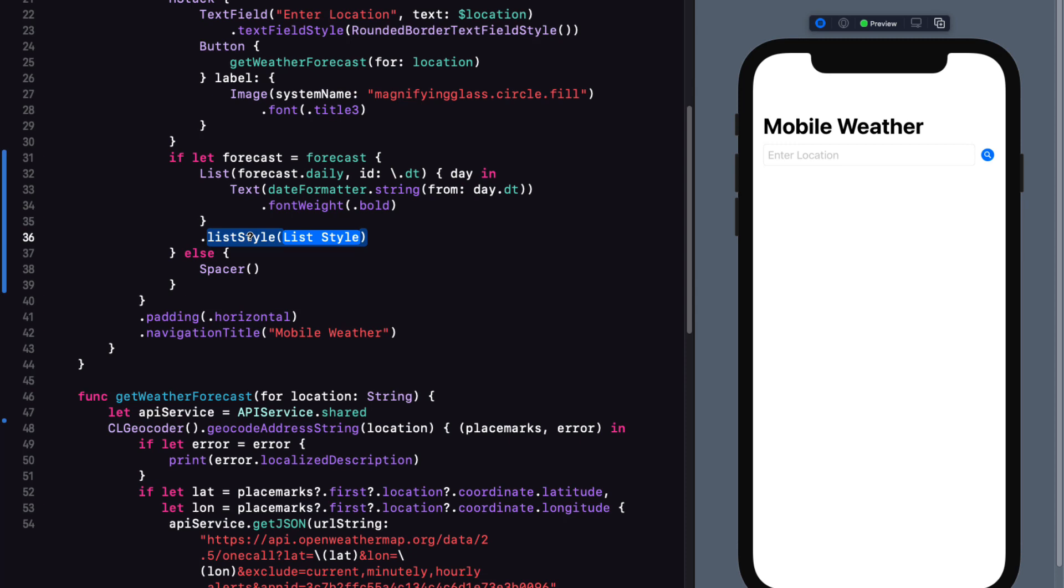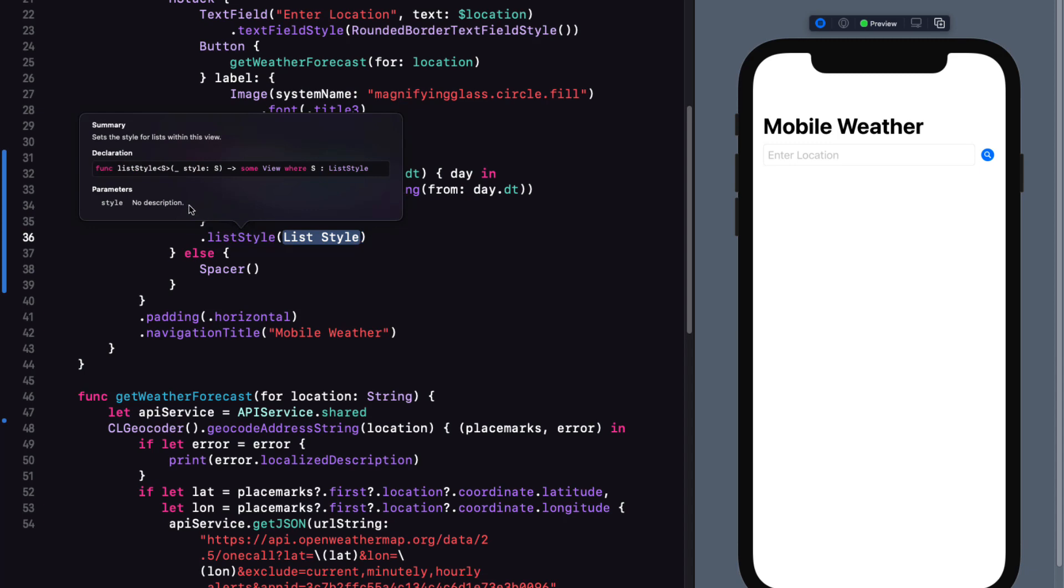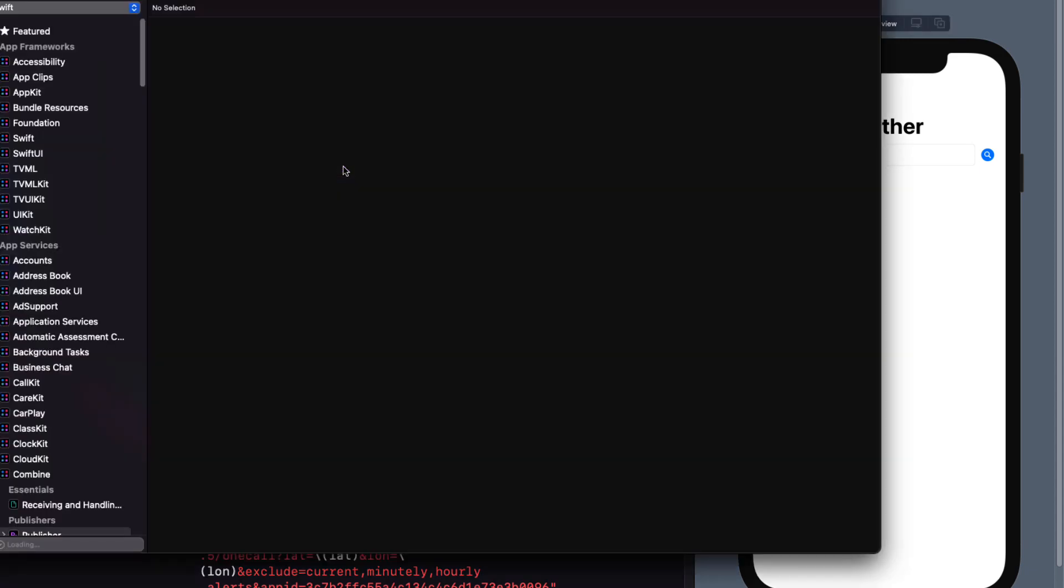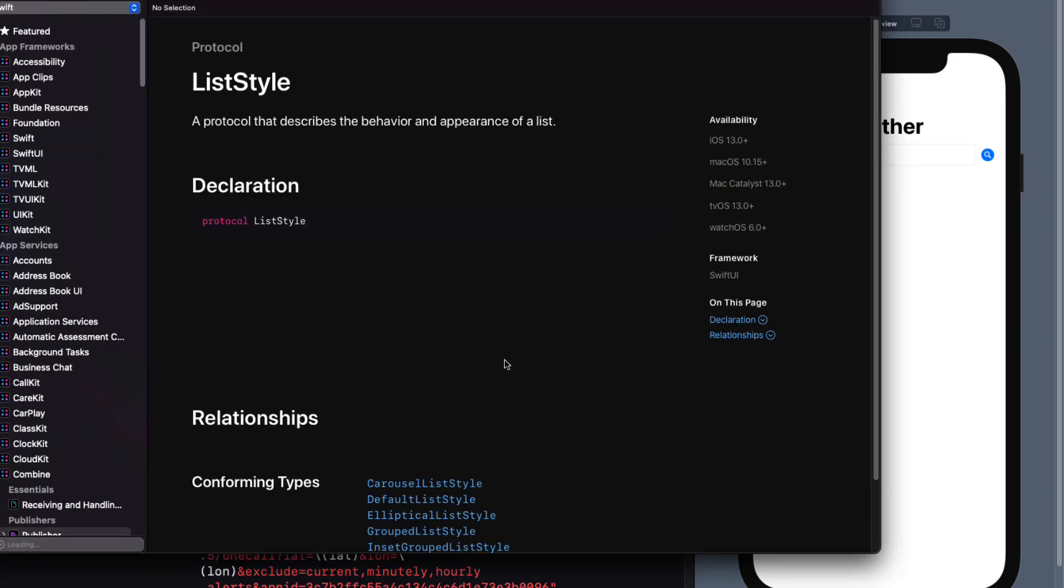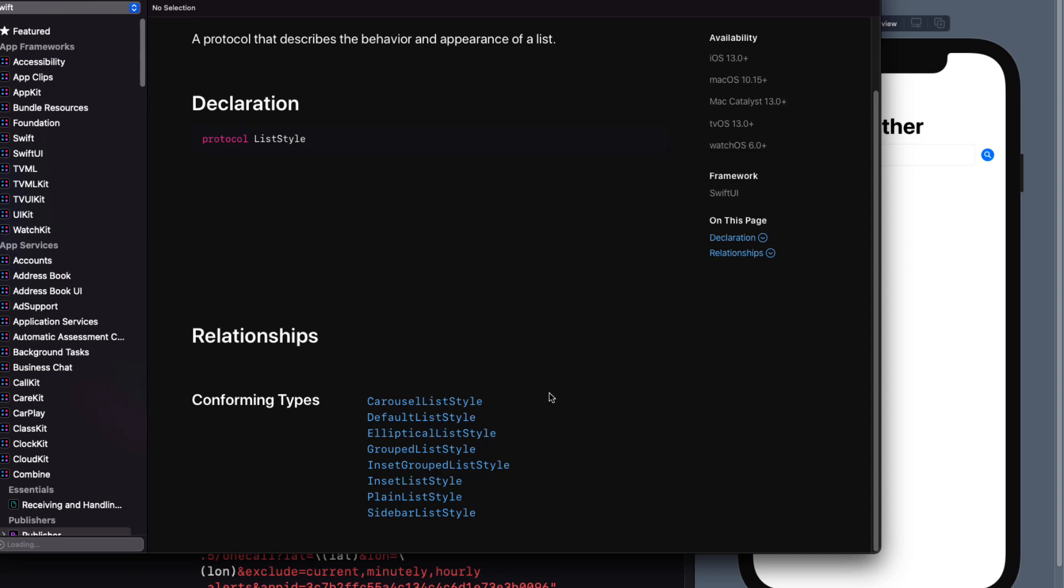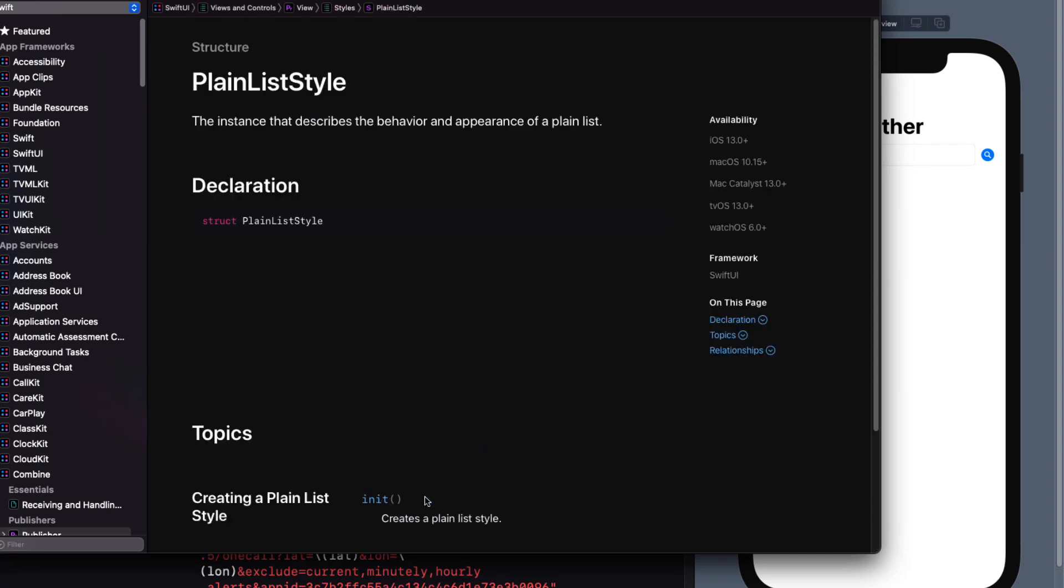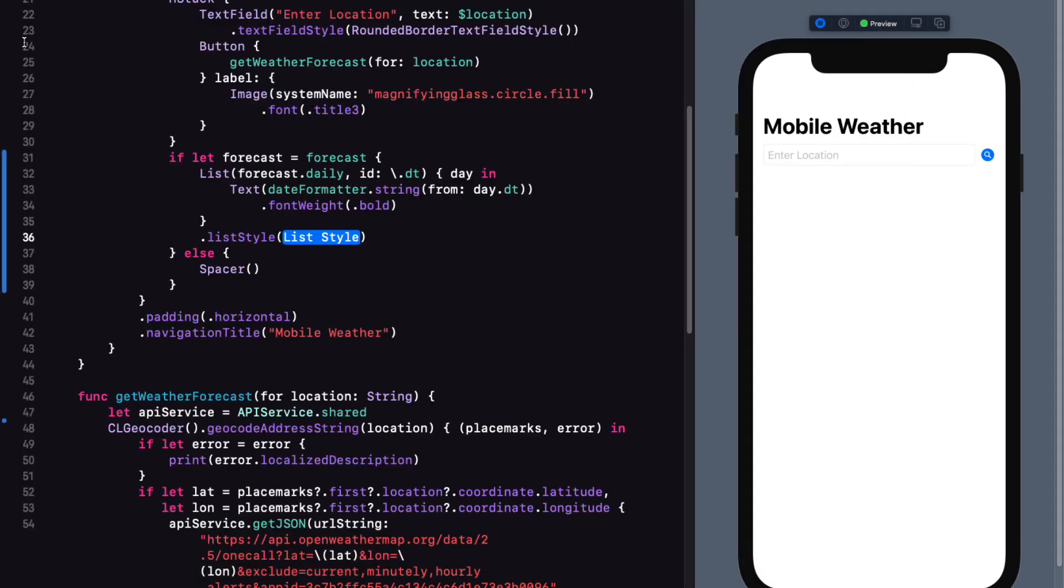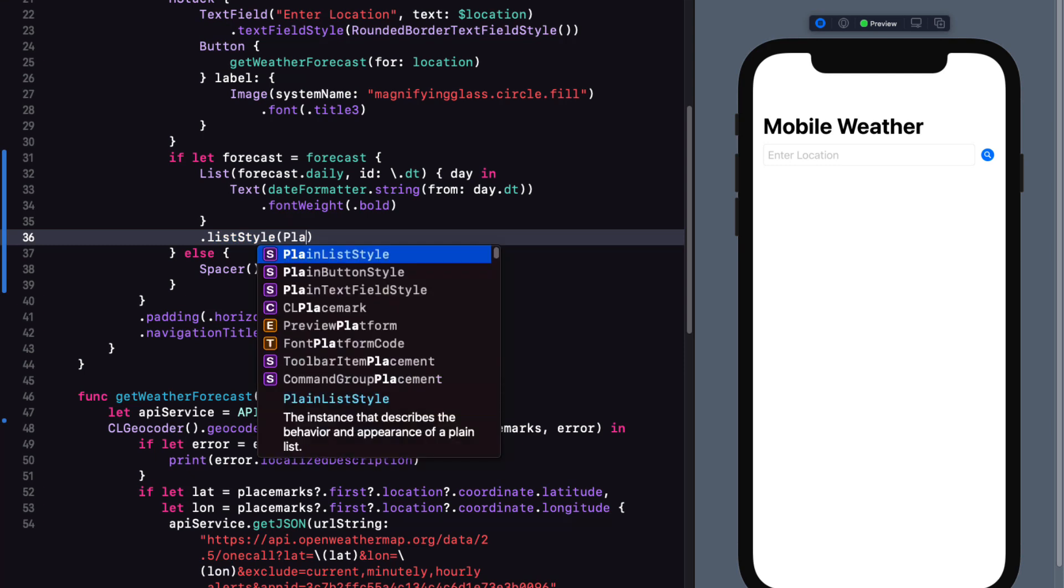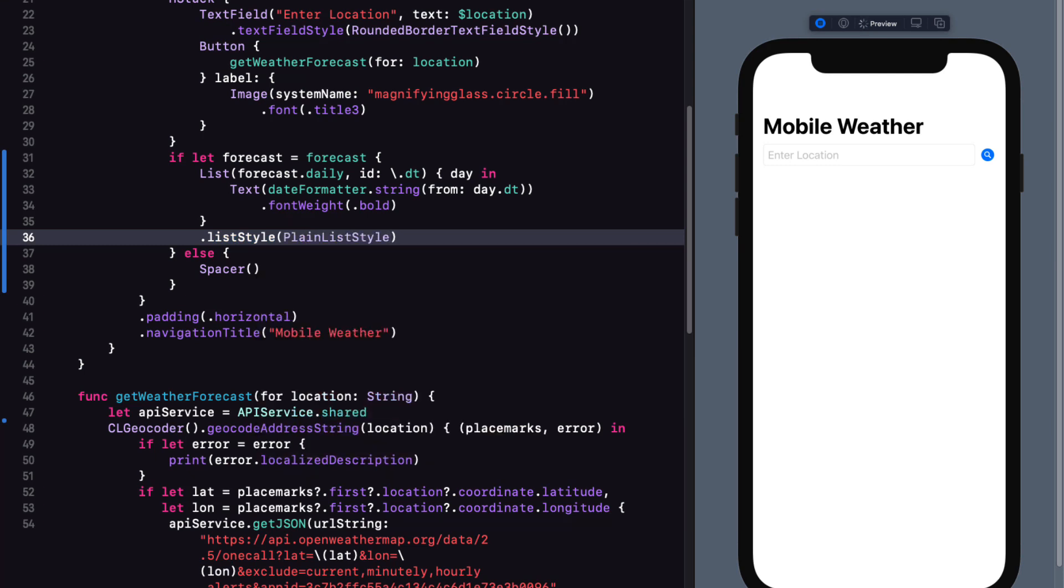I always forget what they are called, but fortunately you can option click on list style and drill down to the documentation of list style. And I see that the one that I want is the plain list style. That's too obvious.